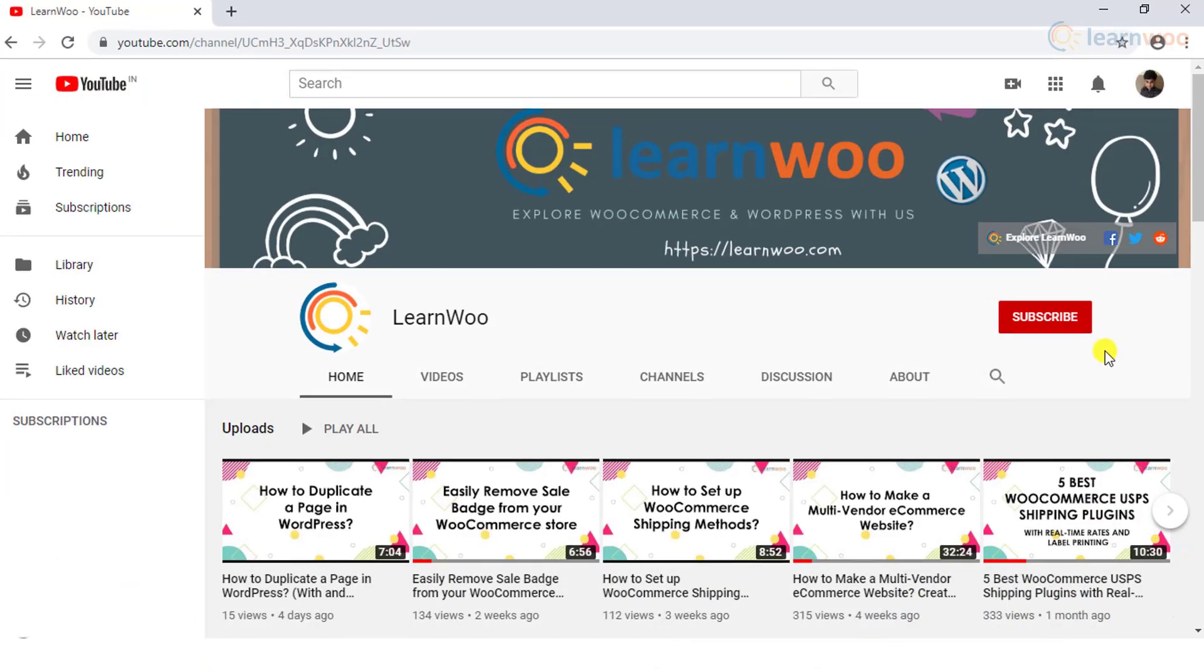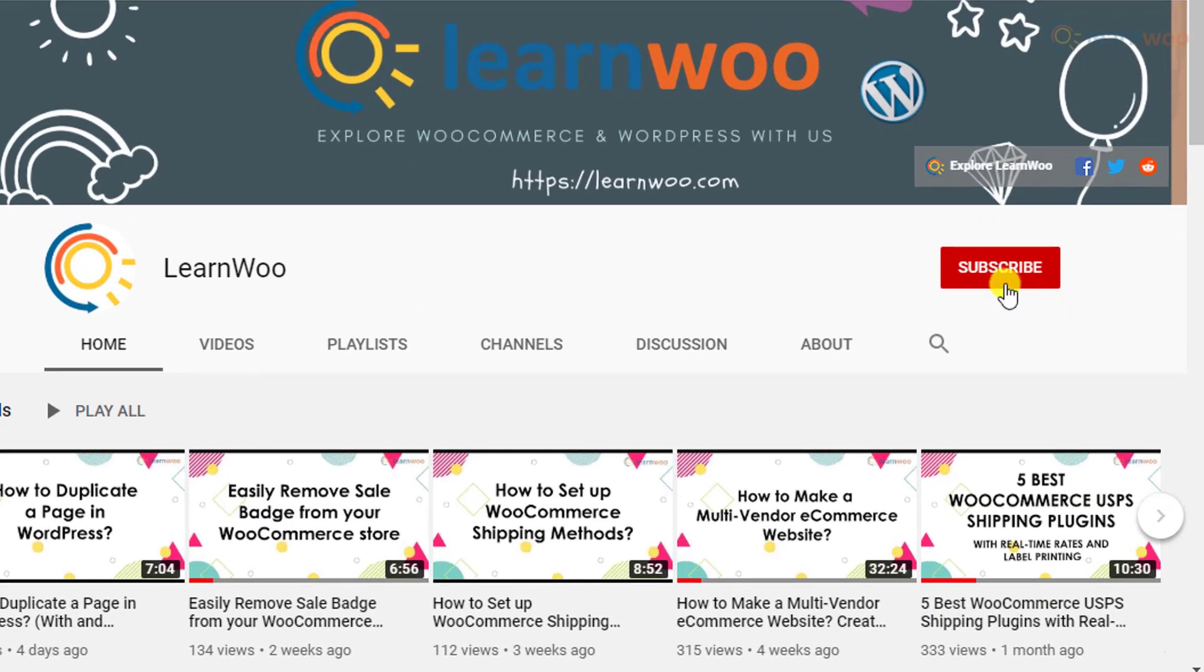Before we continue, don't forget to subscribe to our YouTube channel and click the notification icon so you don't miss out on great content related to WordPress and WooCommerce.